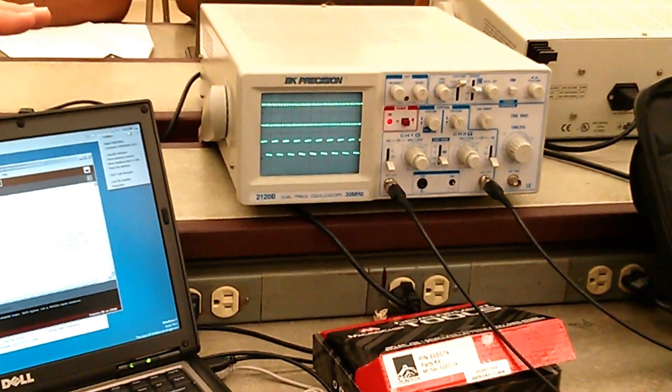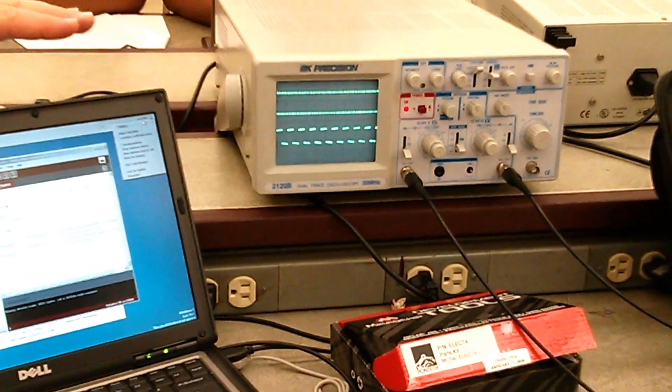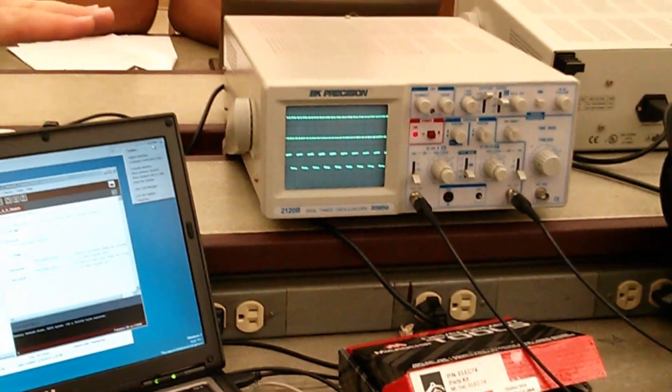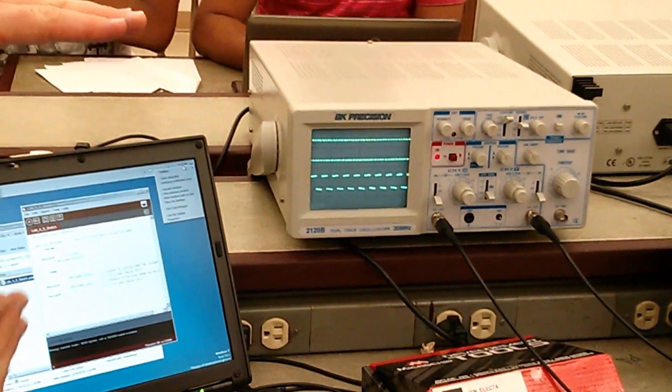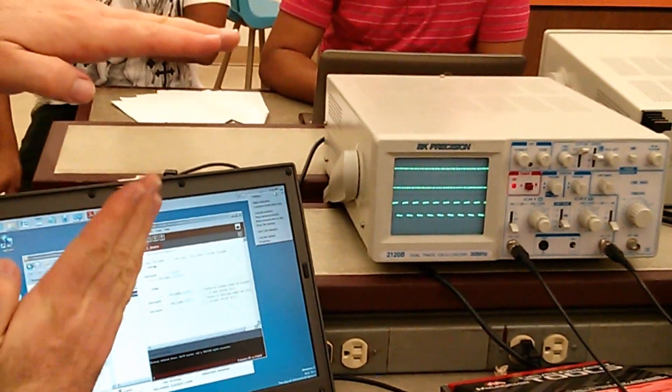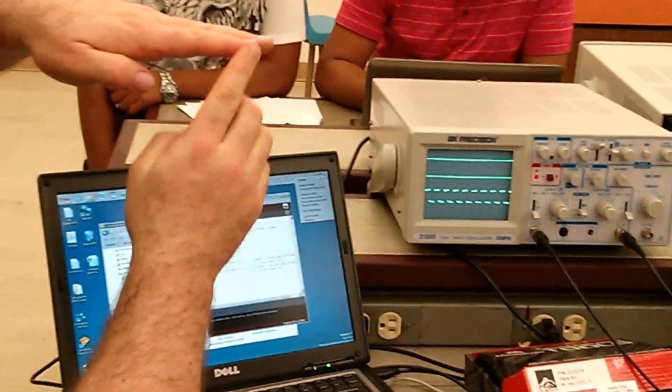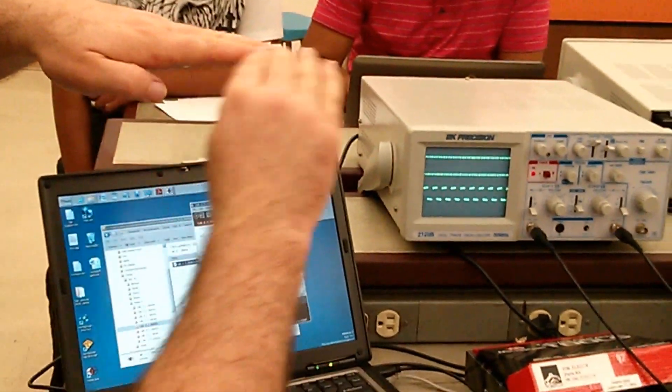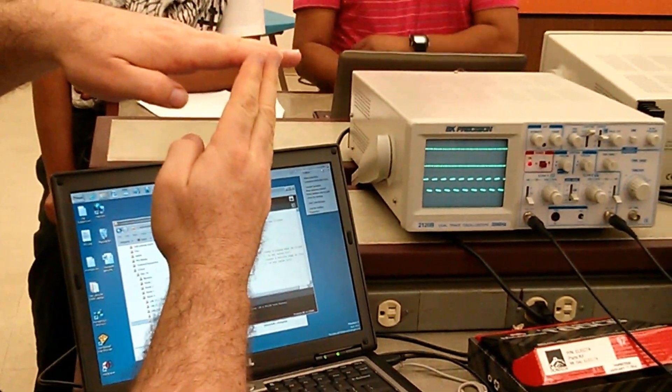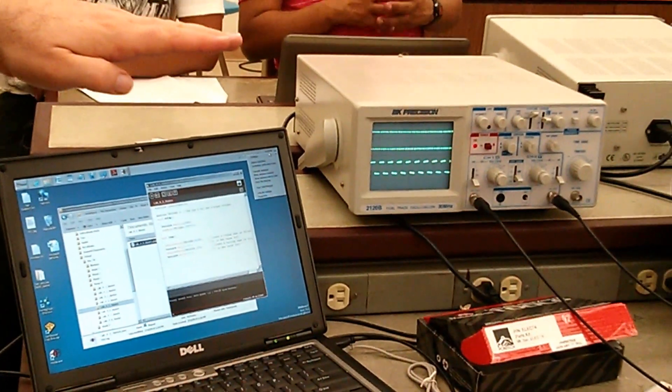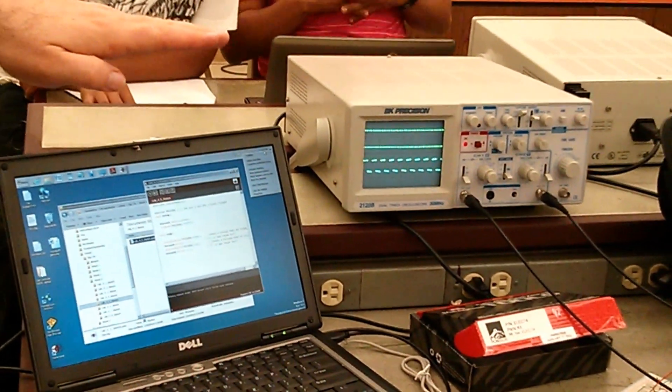And so if you have a rising edge and this is your trigger level and your signal is going up, when it crosses this voltage level, it starts drawing across the screen.